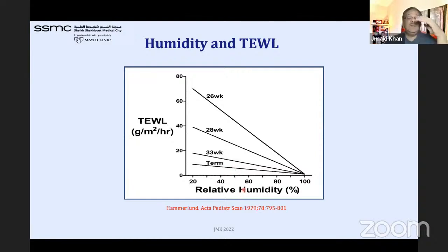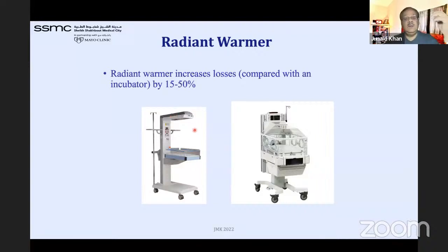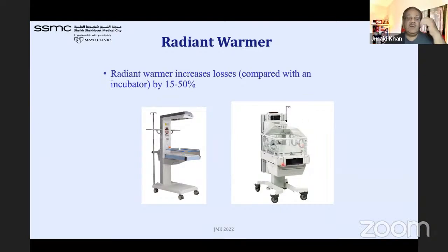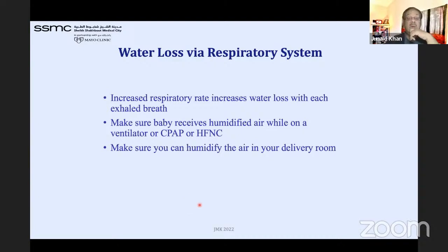Radiant warmers require higher humidity compensation compared to incubators. Incubators are better than open resuscitators for reducing insensible losses. For respiratory water losses, increased respiratory rates increase water loss — that is why CPAP or high-flow nasal cannula should use humidified air.